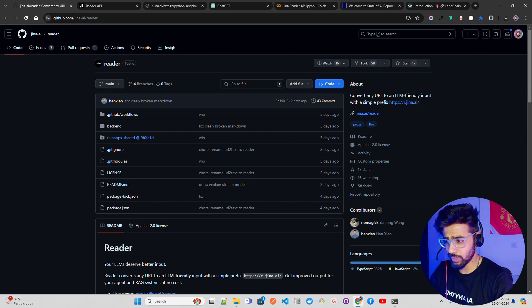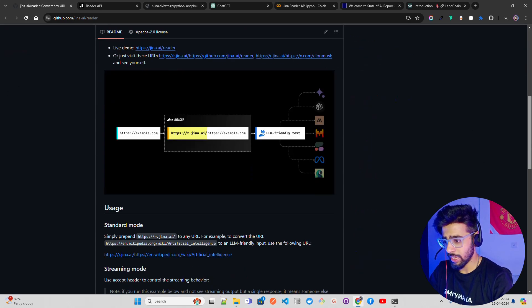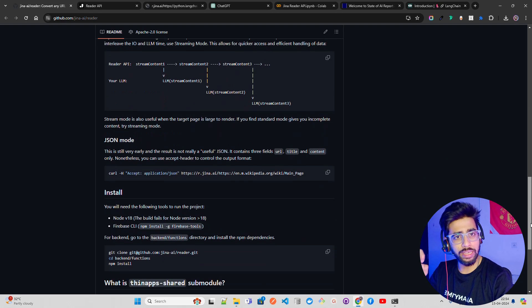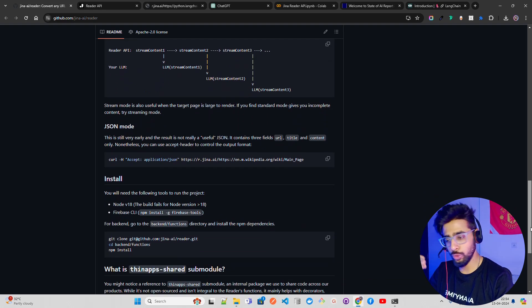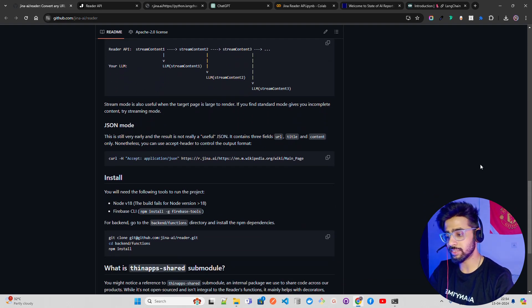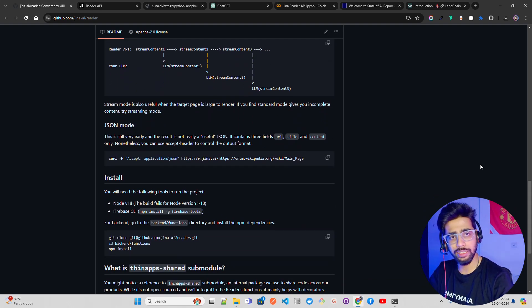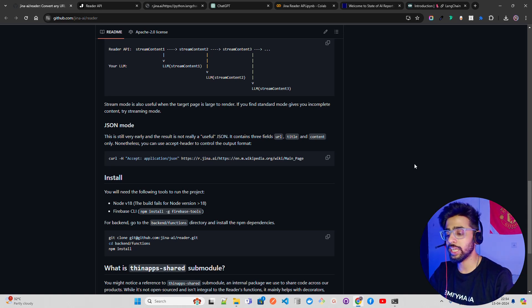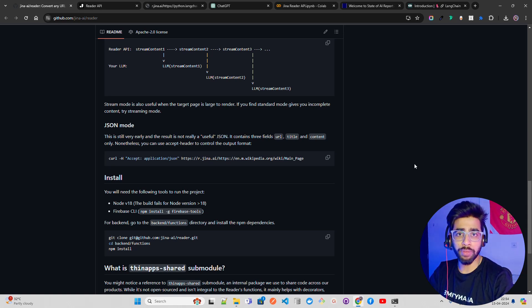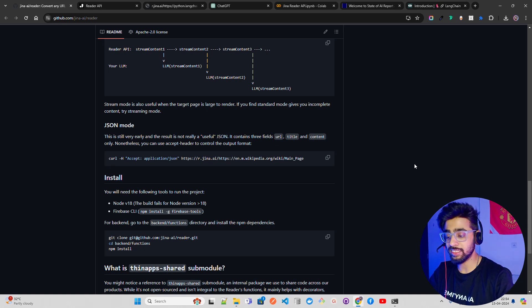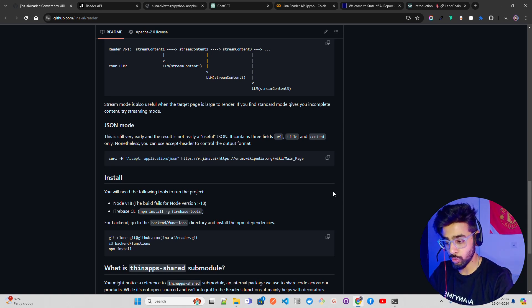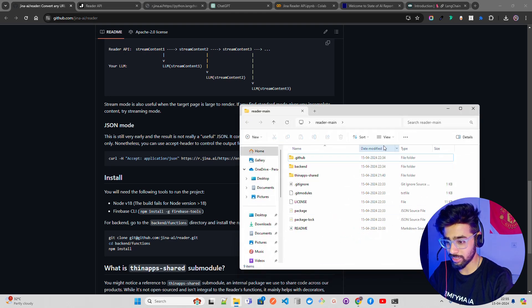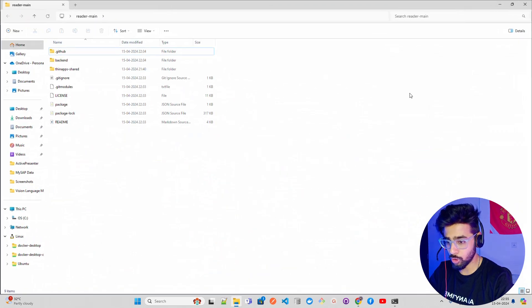If you want to run this locally or anywhere else, you need Node v18 and Firecracker CLI. These are the two dependencies that you need to run this. You can follow this and run it. I already have cloned it in my desktop, reader-main, and I'm running it locally as well.